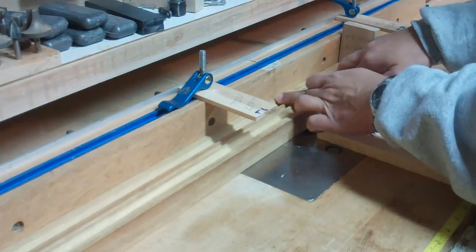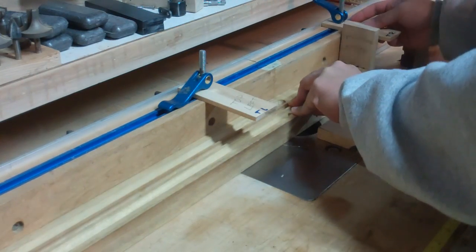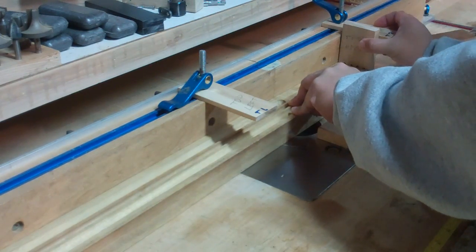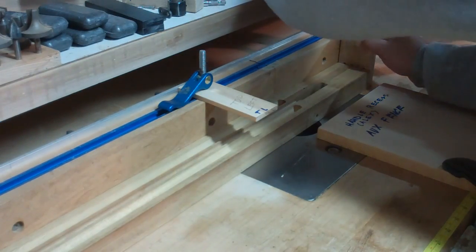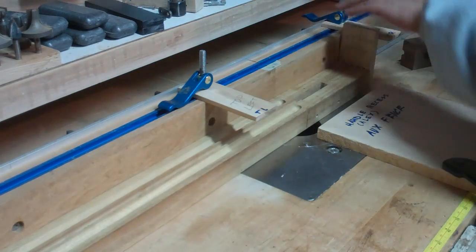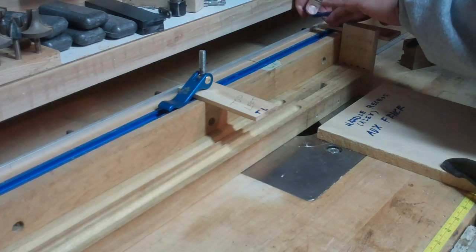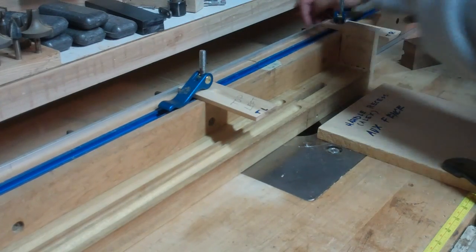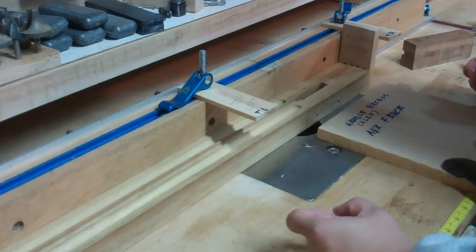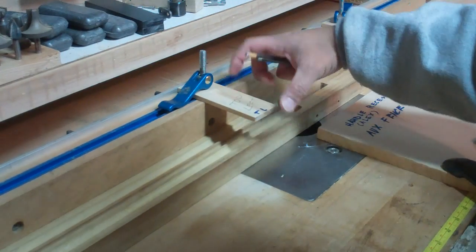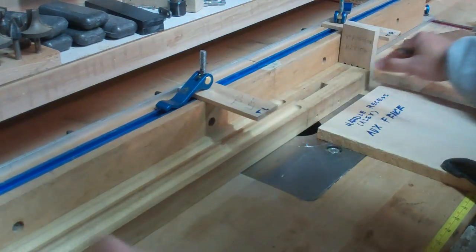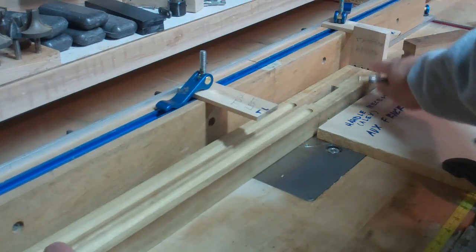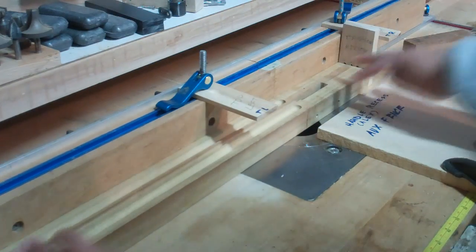Take my aft stop and lock it down nice and tight. The thing about these stops, you want them longer than what I've shown you so far. You want them long enough so you can kind of guide the stock against them.